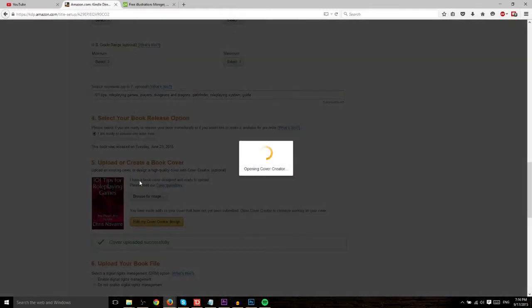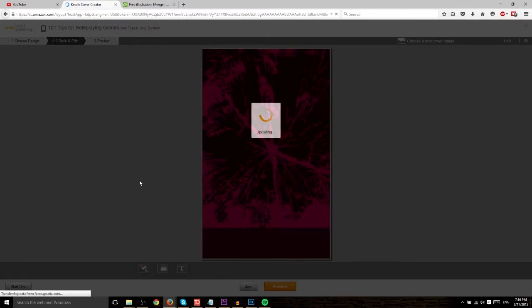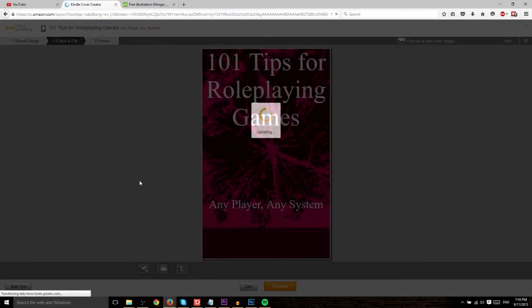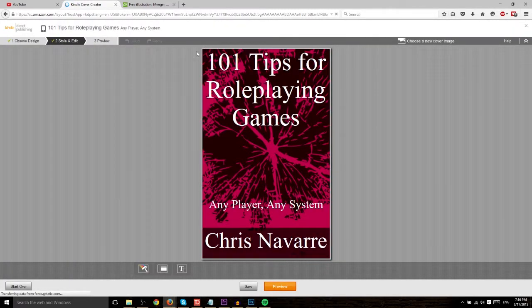and then it's going to open up the cover creator where you're able to upload an image, add in text, organize the layout of your title and the subtitles, as well as the author name.